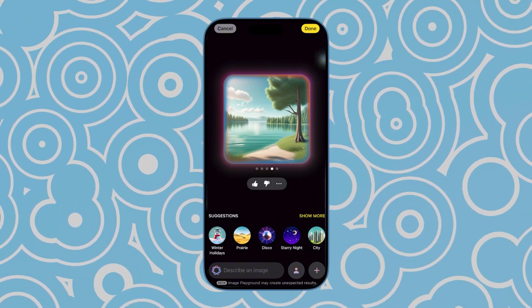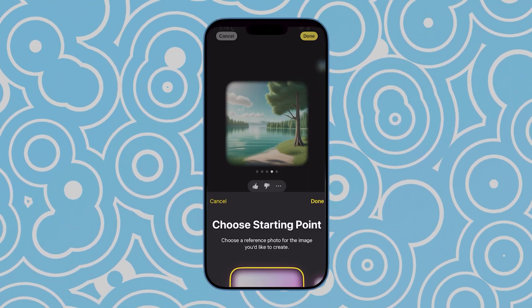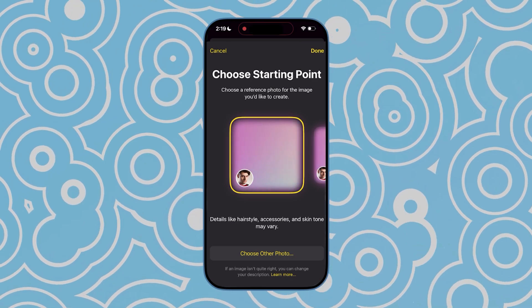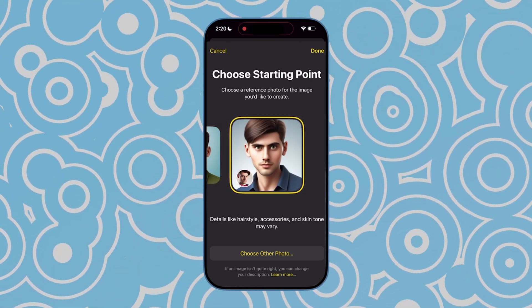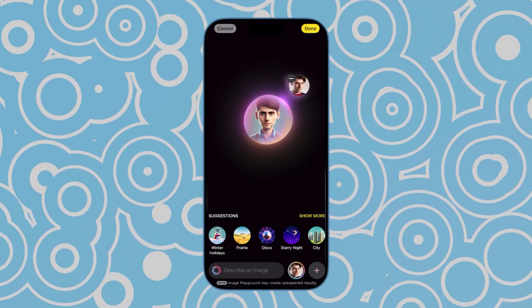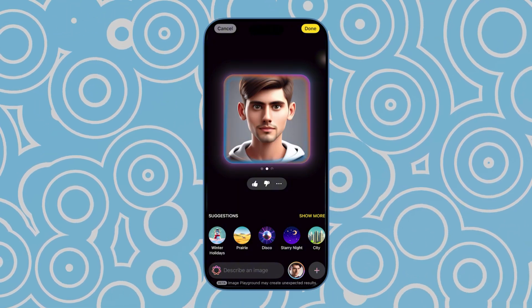Tap the person icon in the bottom right corner. Select a person to be the subject of your image. It will quickly generate an image based on the selected person.